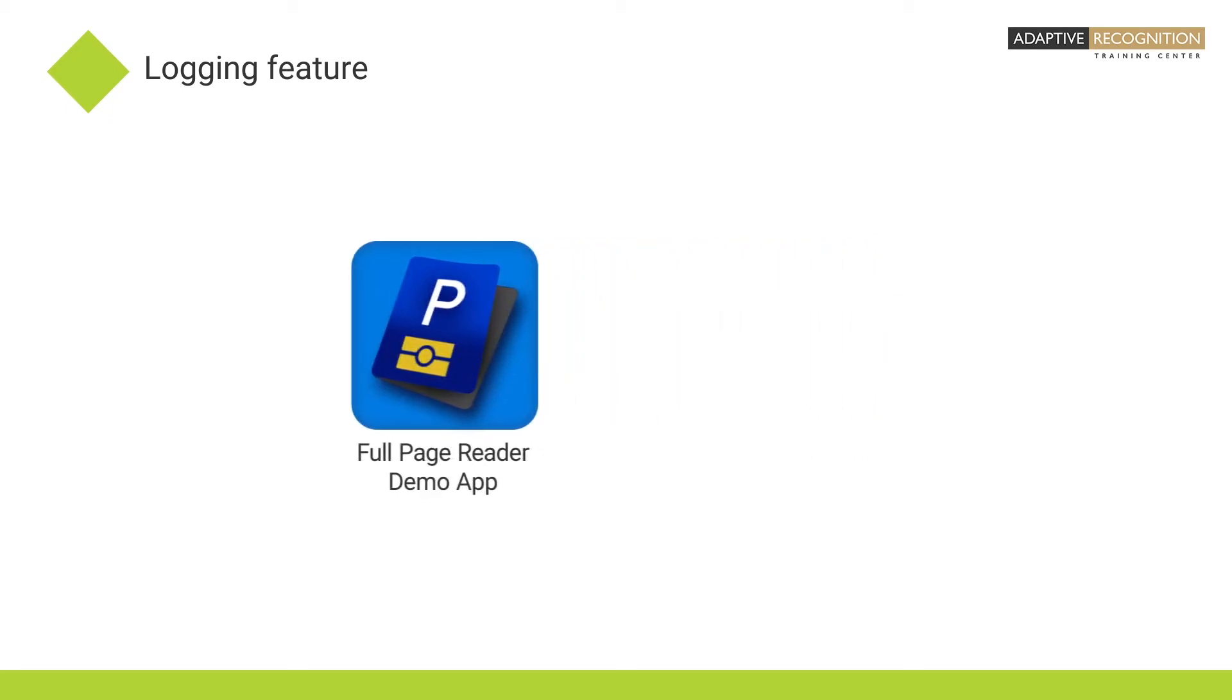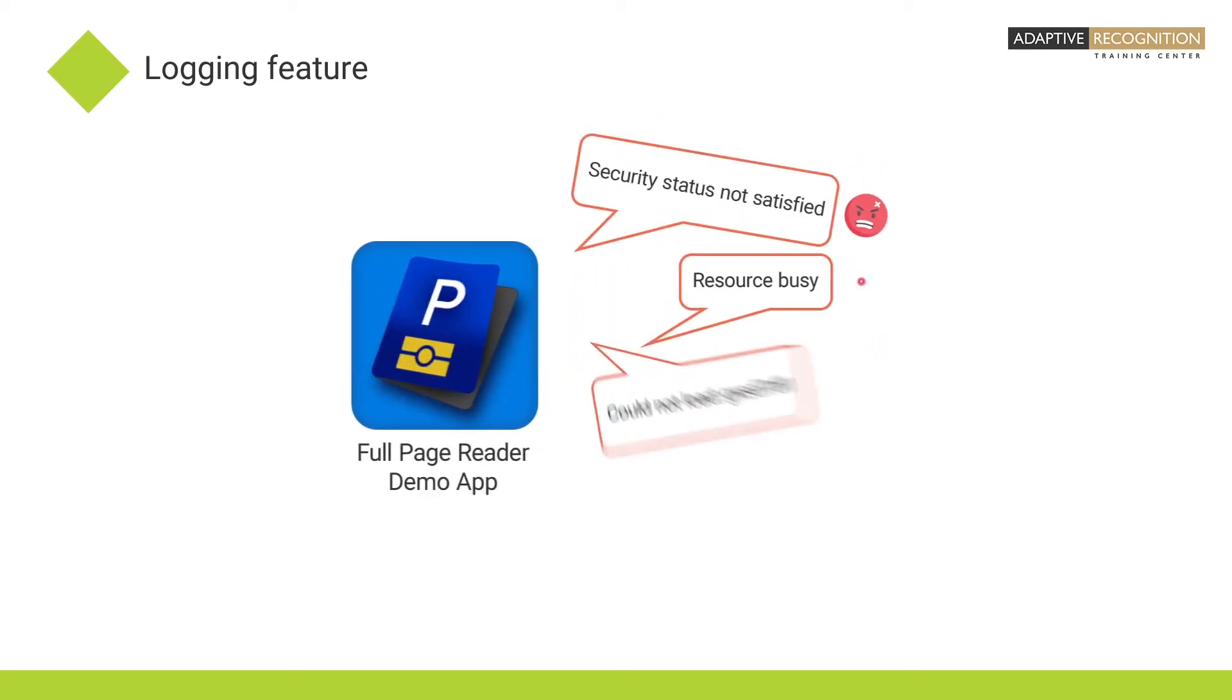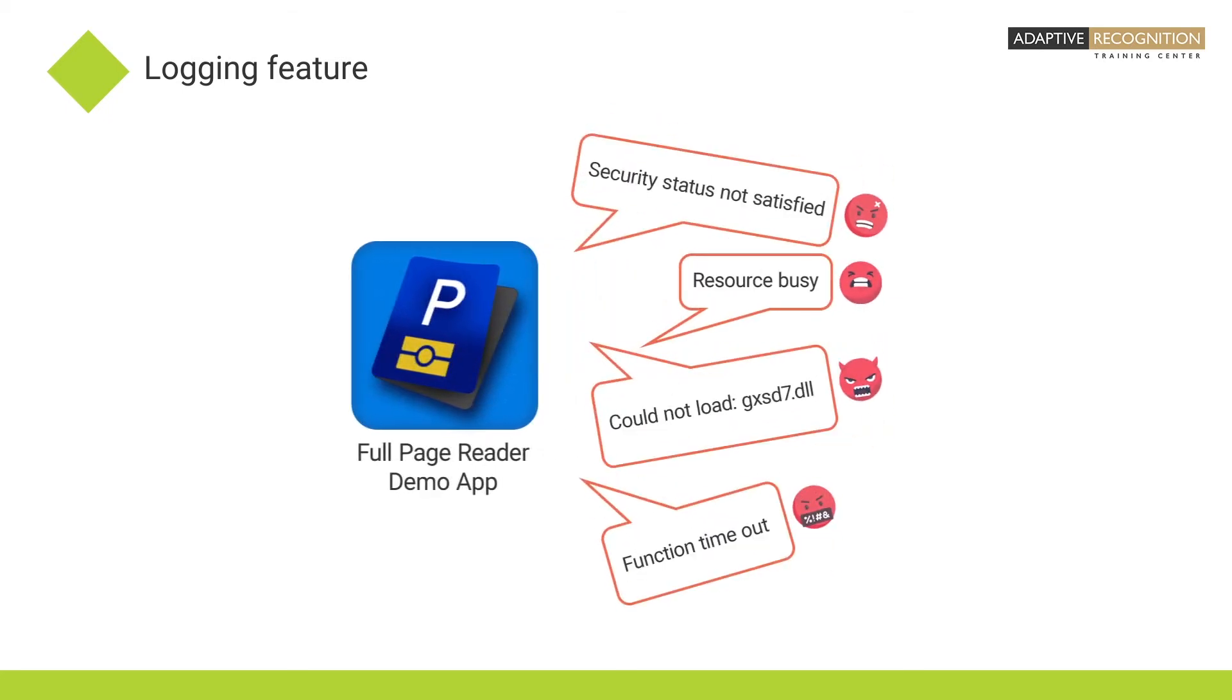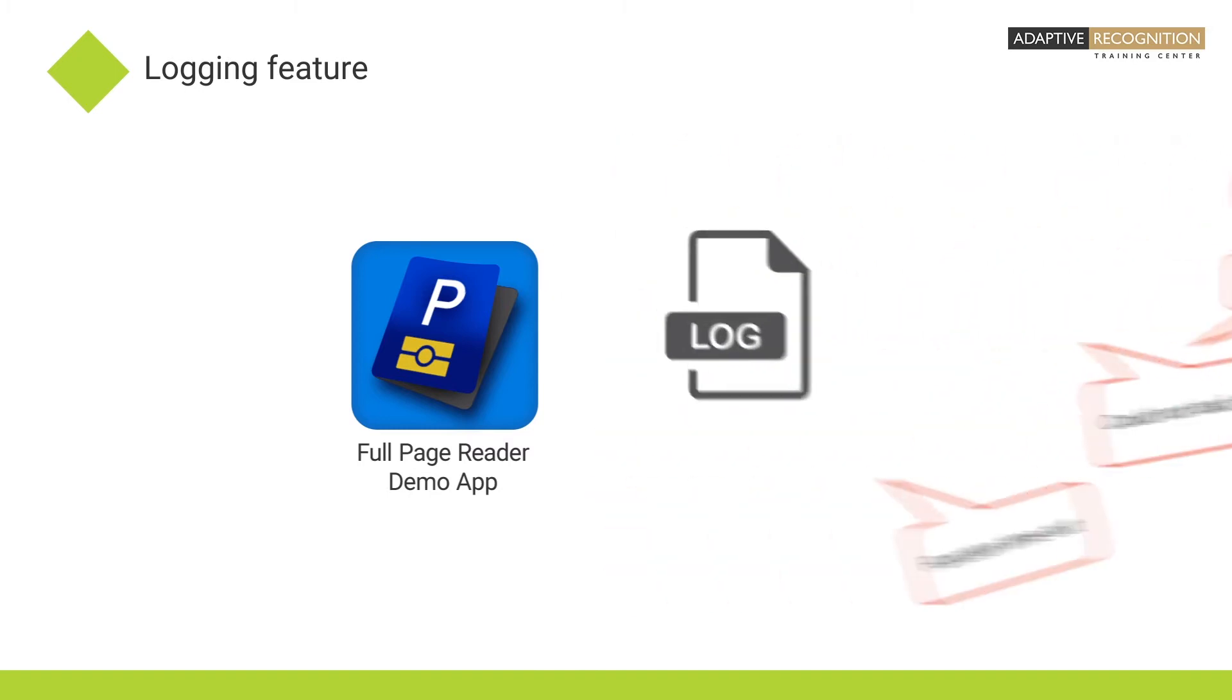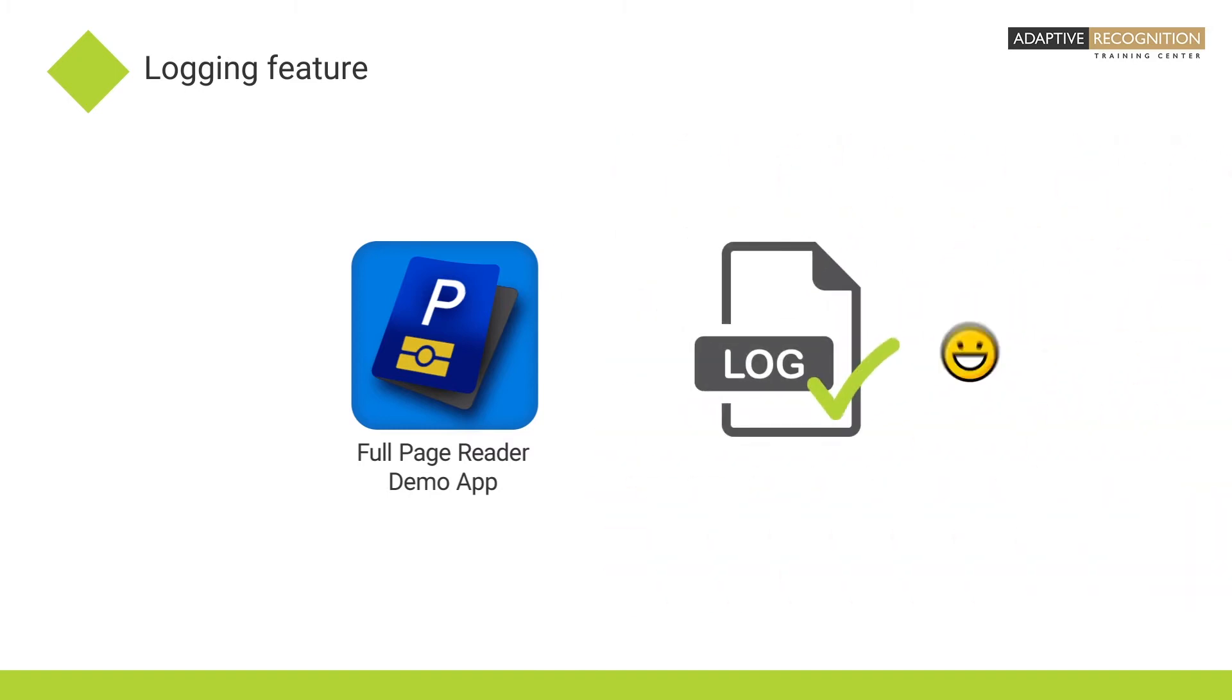By enabling different log options, you can include various events of the passport reader software in the log files. Enable logging if you experience any incorrect operations. Our technical support team can help you better to find the error by viewing the log.